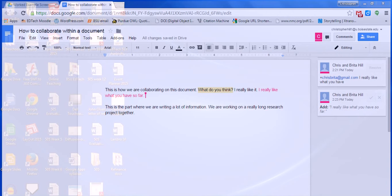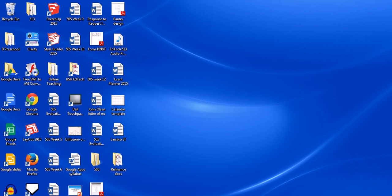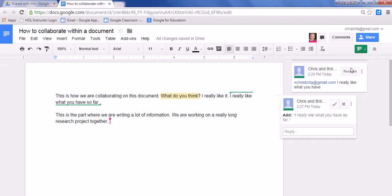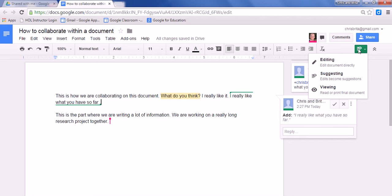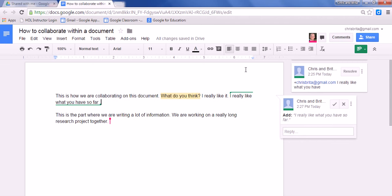One is to comment within the document, and it shows up on the side. The other way is to edit the document, where it will not track the changes, only through revision history. The third way is to suggest something, and that's by changing this diagram here from editing to suggesting, and that will keep track of your changes. So three ways to collaborate within a document. All can be very useful, depending on what you're looking for.